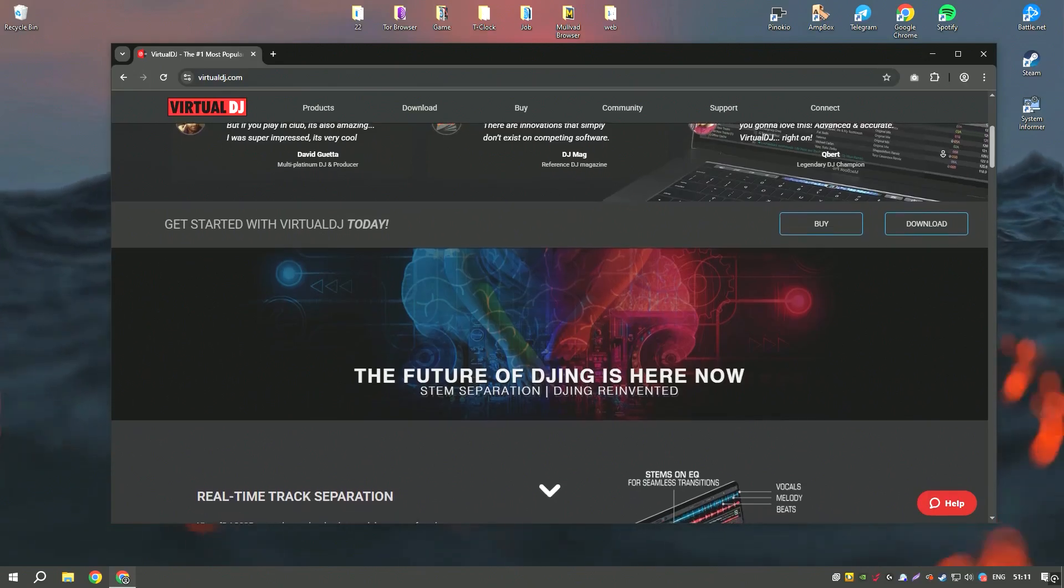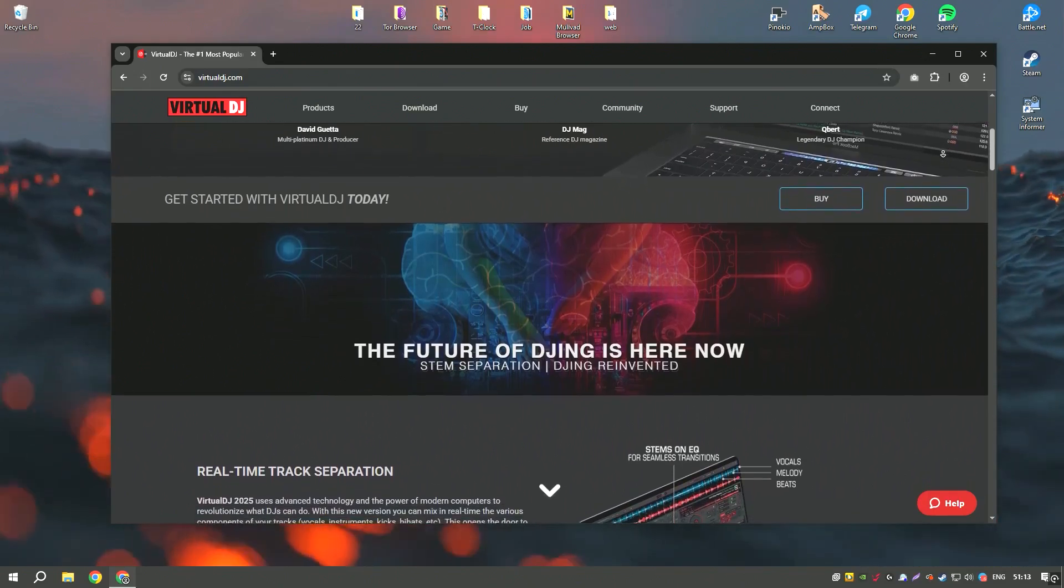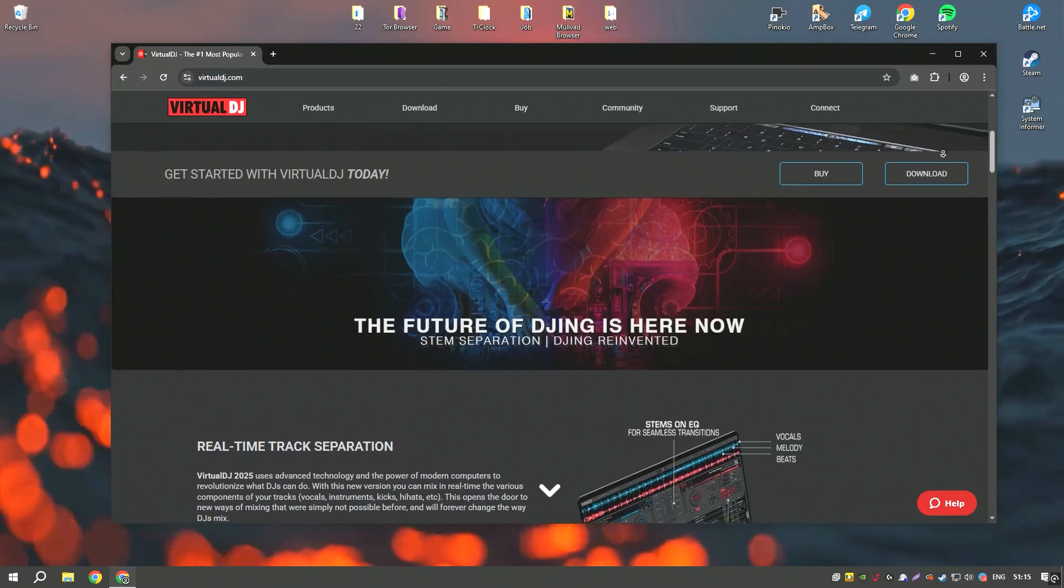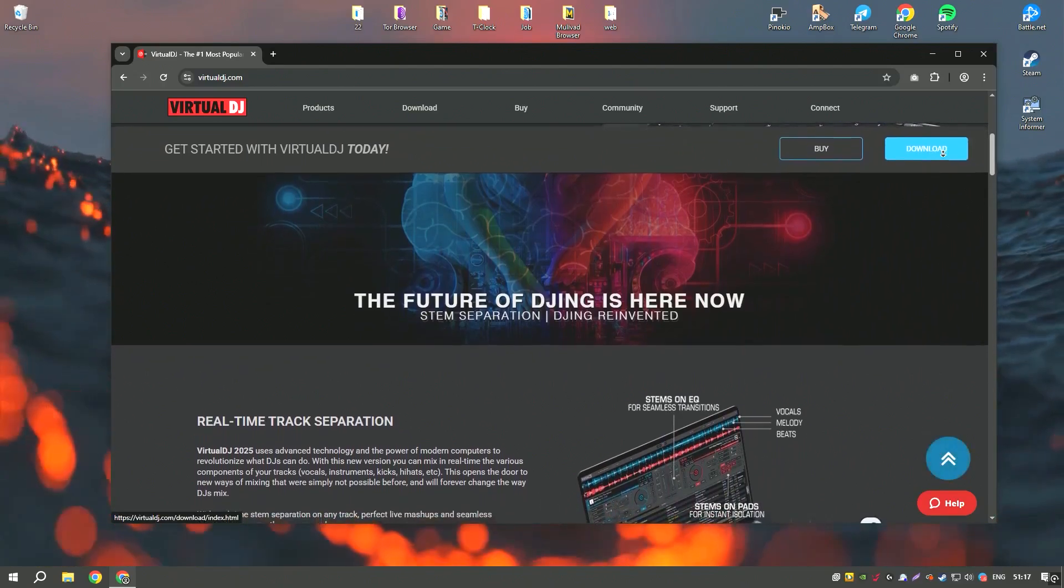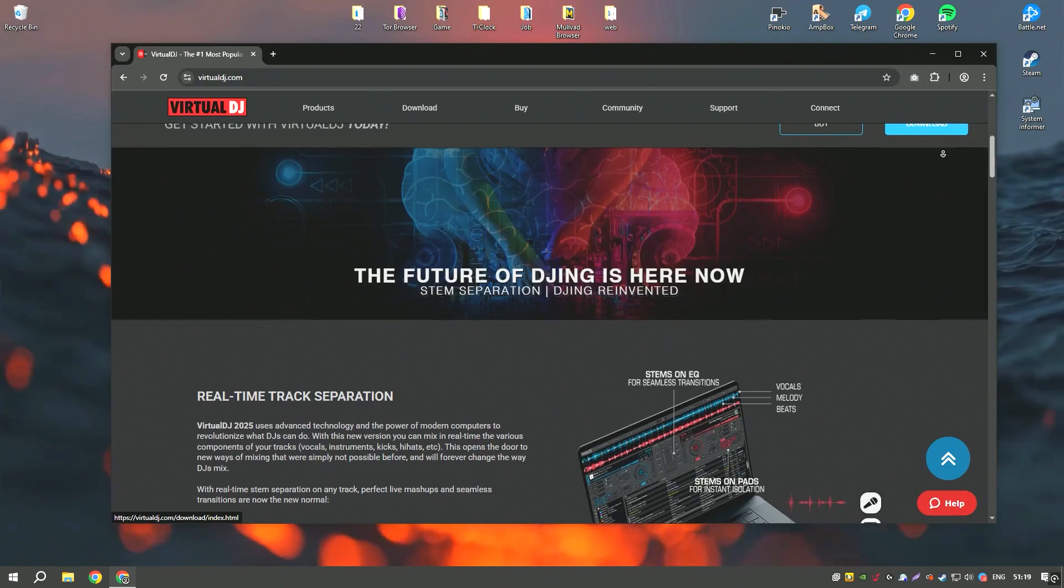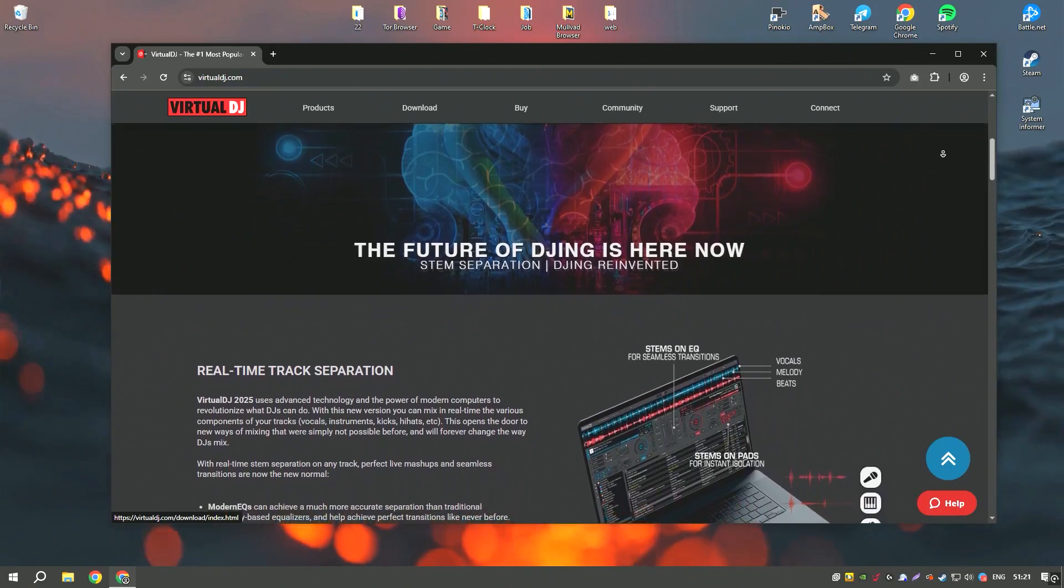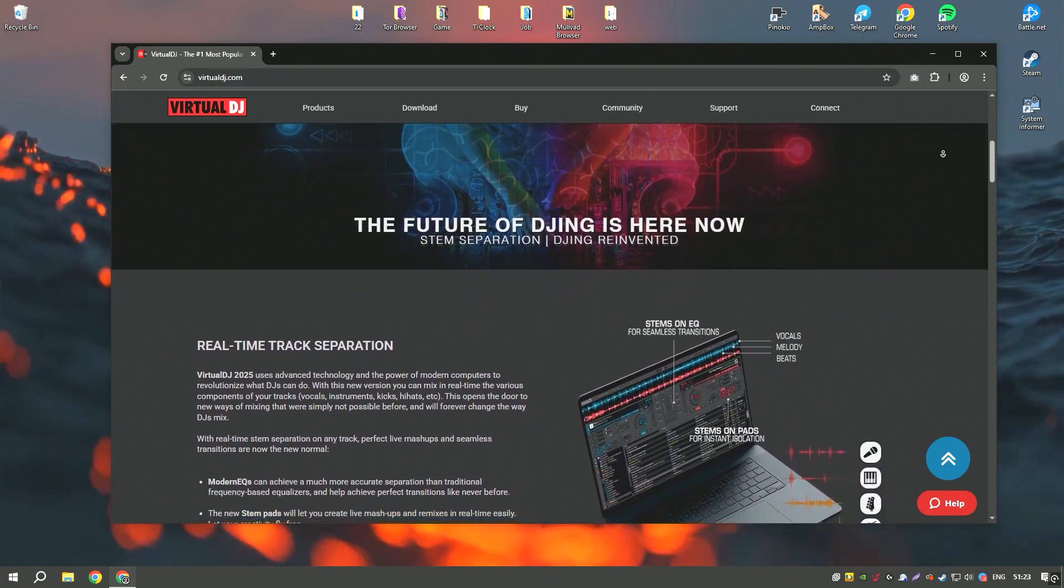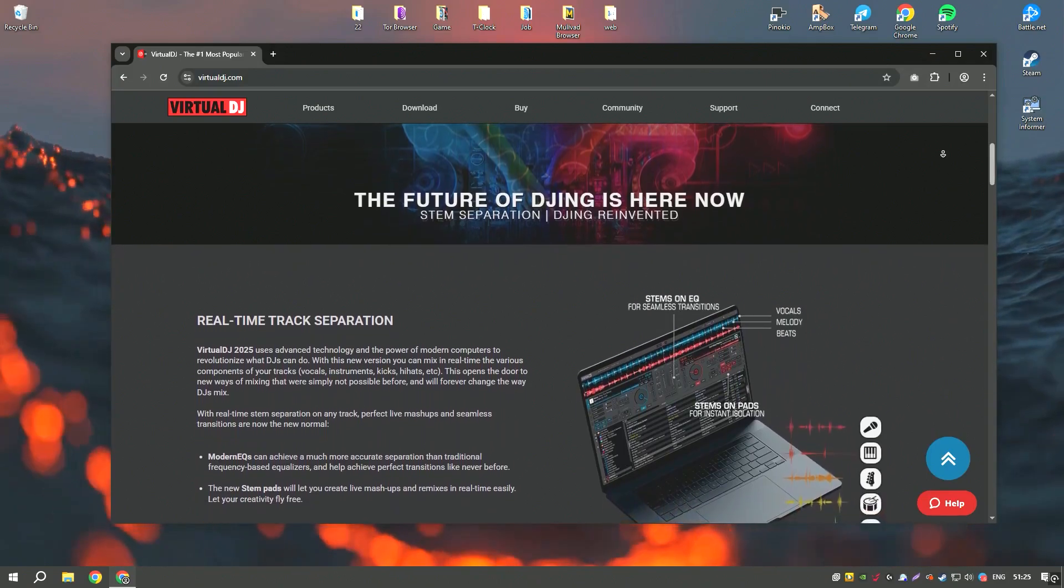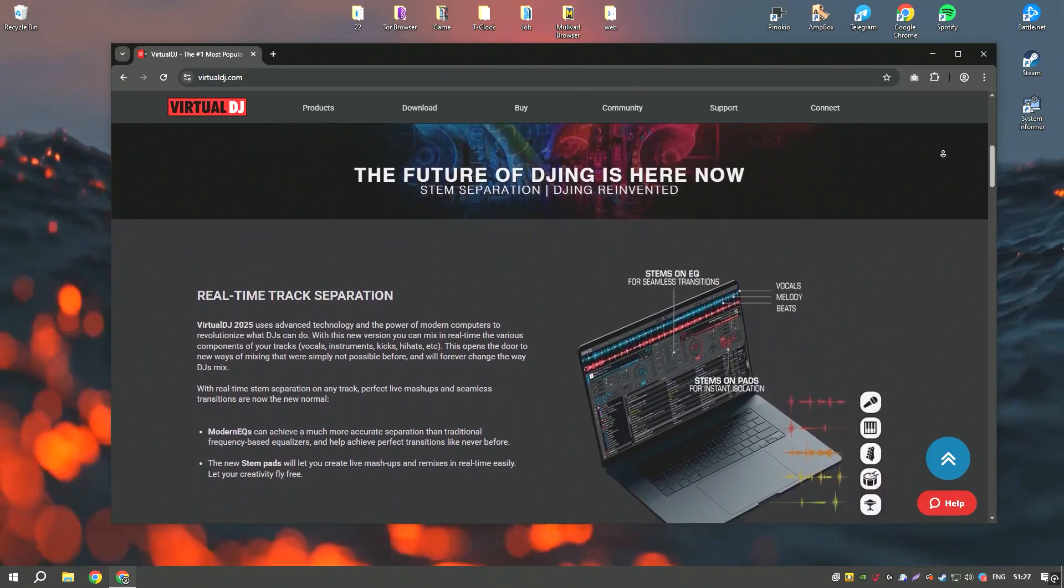One of the standout features of Virtual DJ is its intuitive interface, which is easy to navigate even for those new to DJing. The software also supports a wide range of audio and video formats, allowing DJs to perform with music videos or create custom visual effects for their performances.